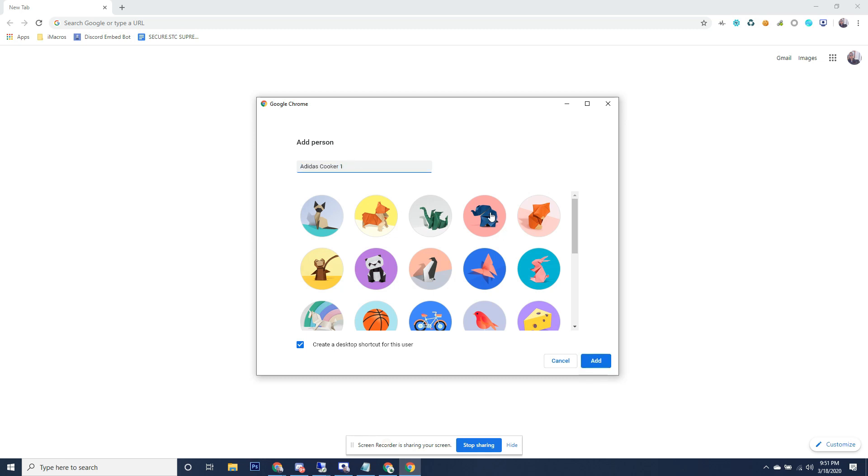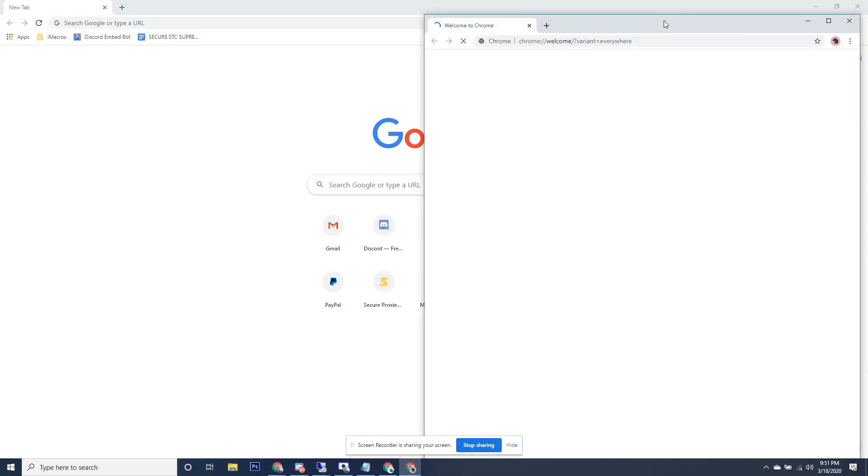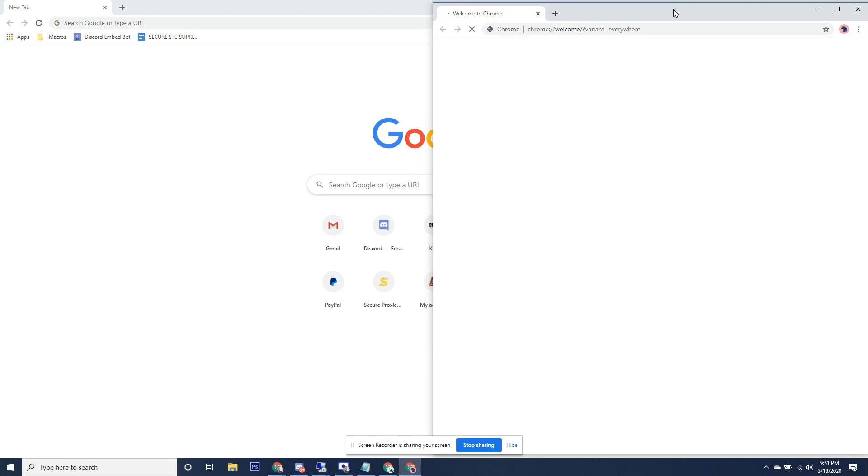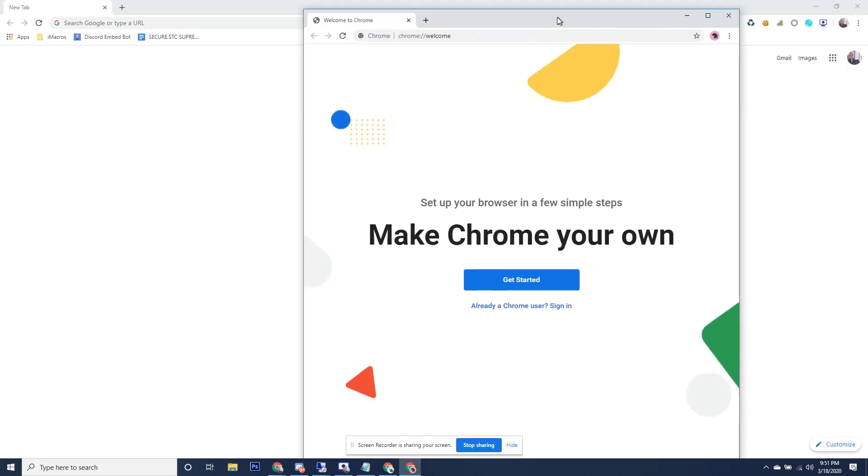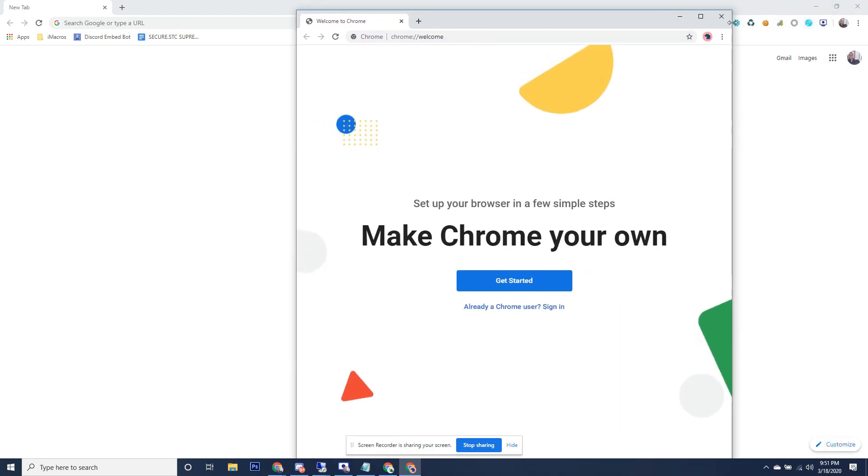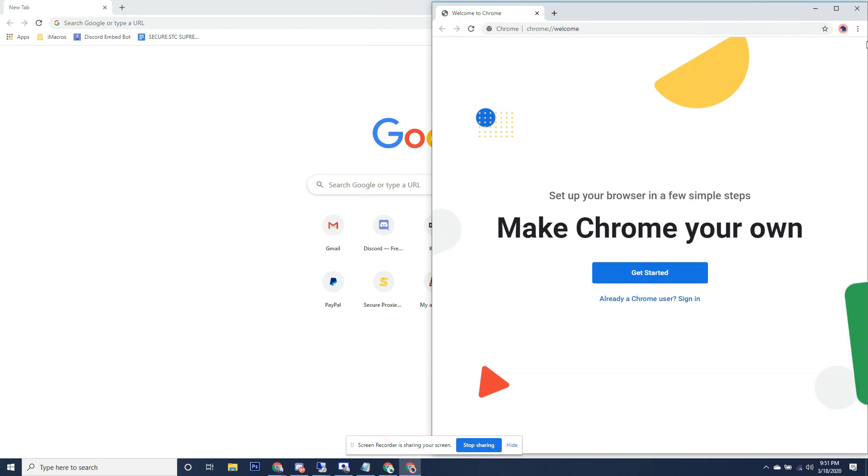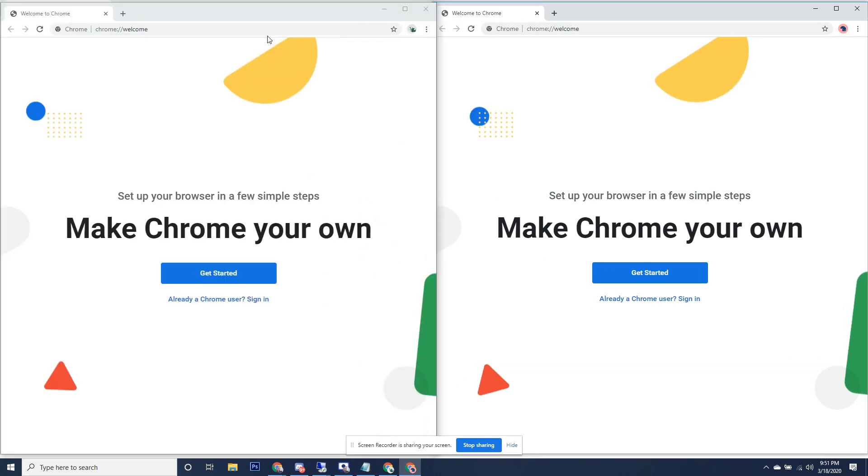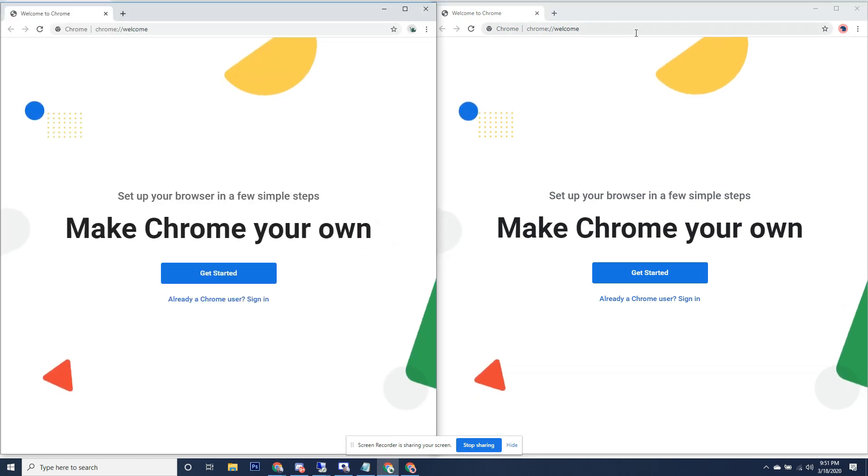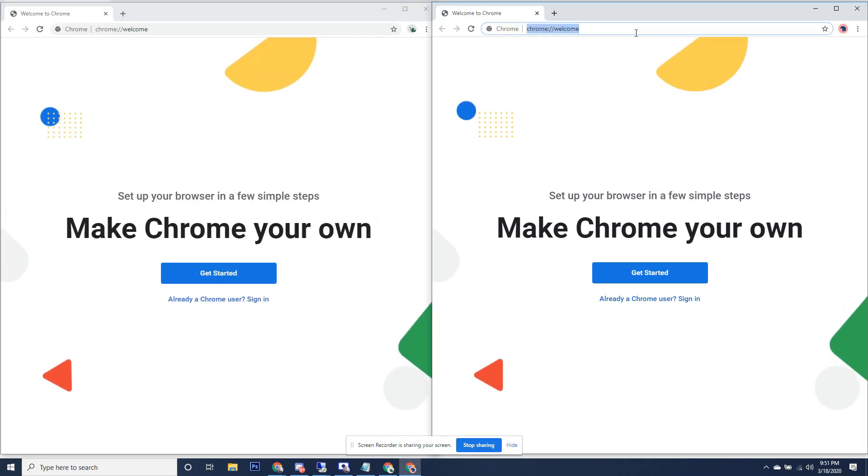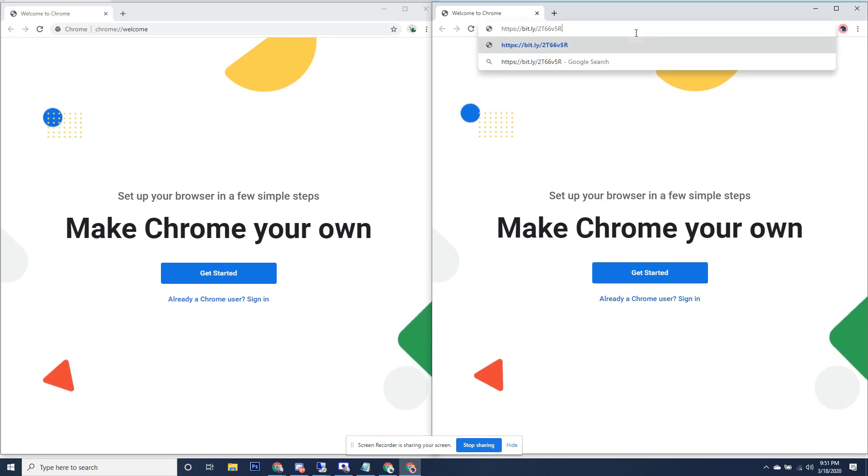So my original has all my extensions. These new ones have no extensions. What we're going to want to do is add a single extension to each one. I will have this link in the description.